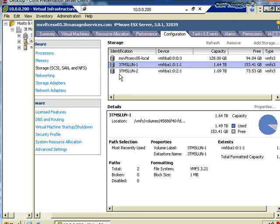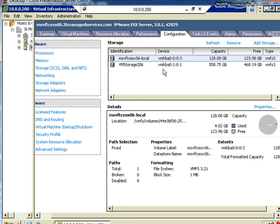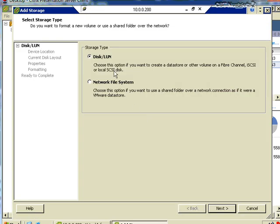Once we've rescanned and made those volumes available, we can go to the storage node and see all the different storage available to us. We have three locations: local storage at about 128 gigabytes with 94 gig free, and two SAN storage volumes — a 1.64-terabyte volume with 1.49 terabytes currently used. Clicking the Add Storage button gives you the option of choosing a Disk/LUN storage or a Network File System storage. Choosing Disk/LUN allows you to create a new data store on a Fibre Channel, iSCSI, or local SCSI disk. Choosing NFS connects to an NFS share on a Unix server.